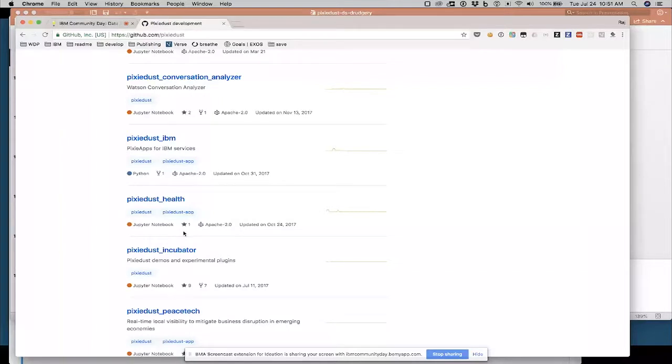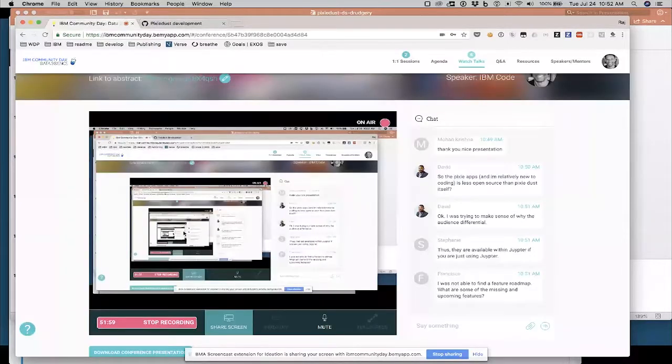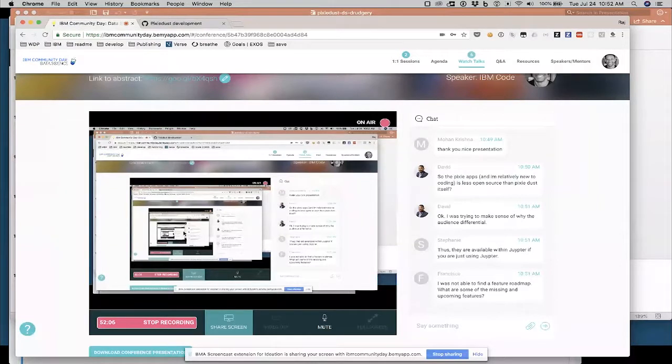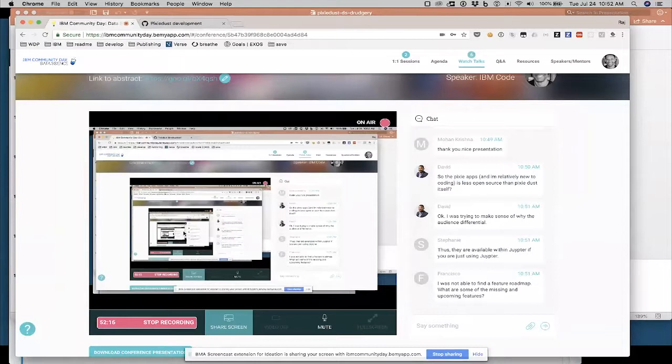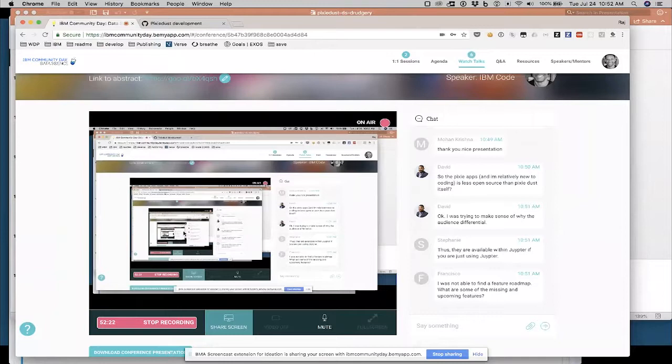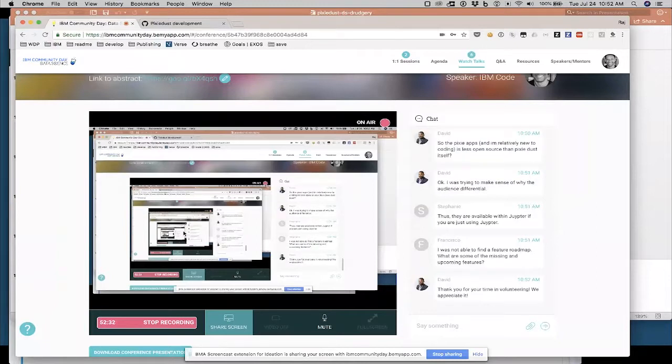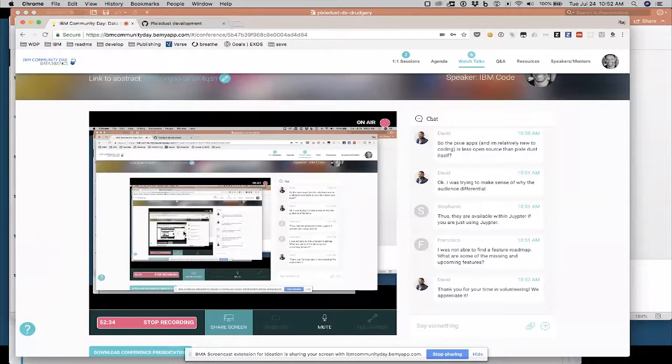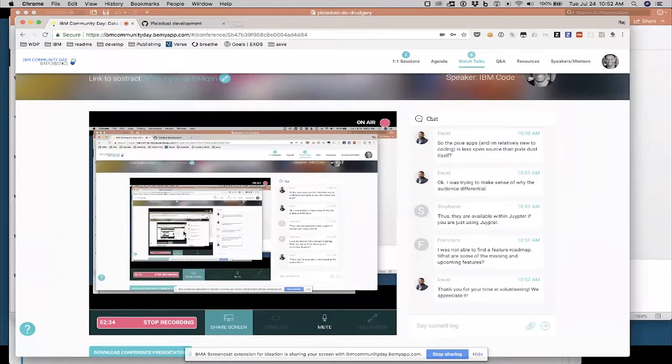Pixie Dust Node is a little add-on to Pixie Dust that lets you write Node.js code inside a Jupyter notebook instead of Python. Some other things here. One of these here is the Pixie App extension, but there's a lot of different interesting things on github.com slash Pixie Dust. I'll take another question. So Francisco asks, I wasn't able to find a feature roadmap. What are some of the missing and upcoming features? Good point. So this has been a volunteer effort for a while. We're not as well organized around doing things a real product would have, like a feature roadmap and things like that.